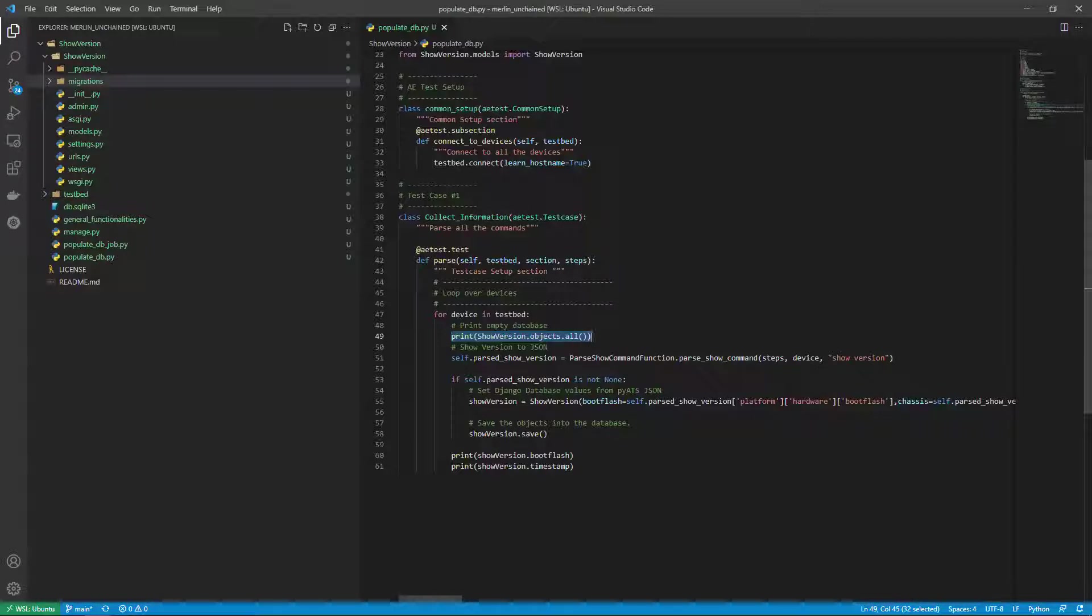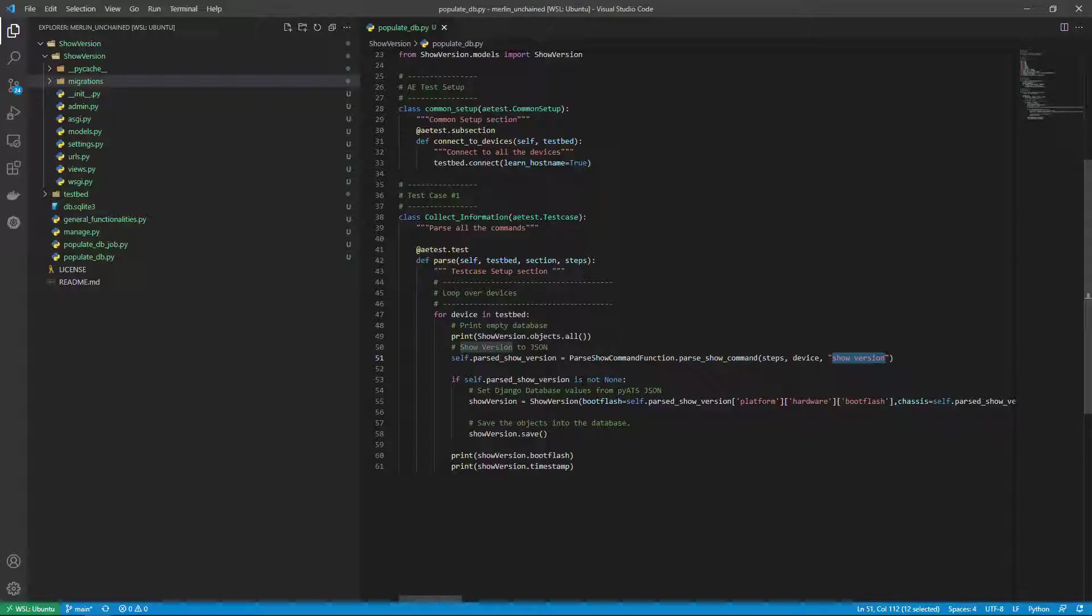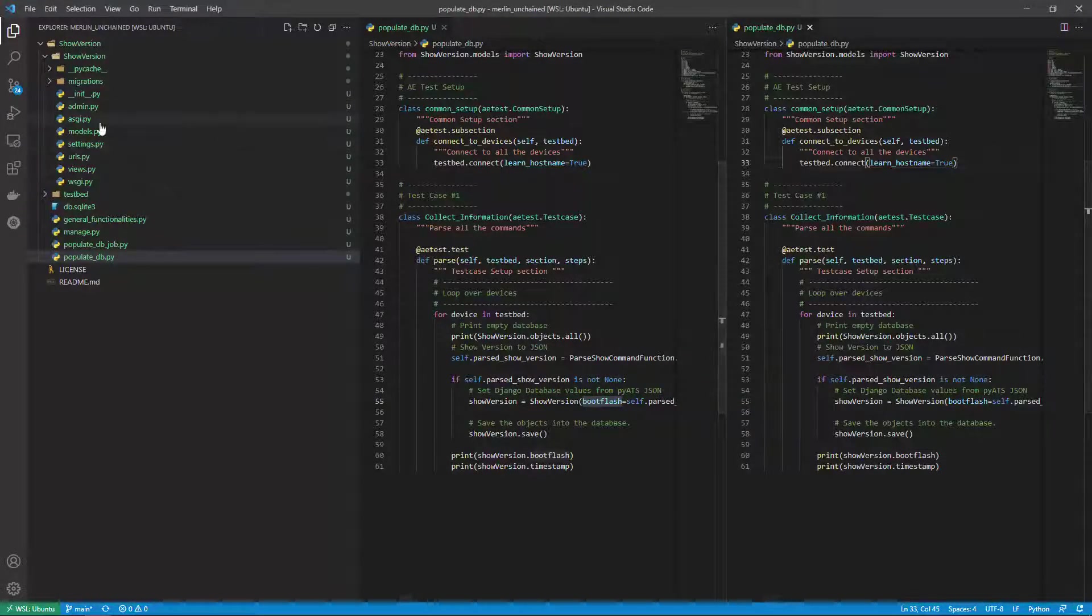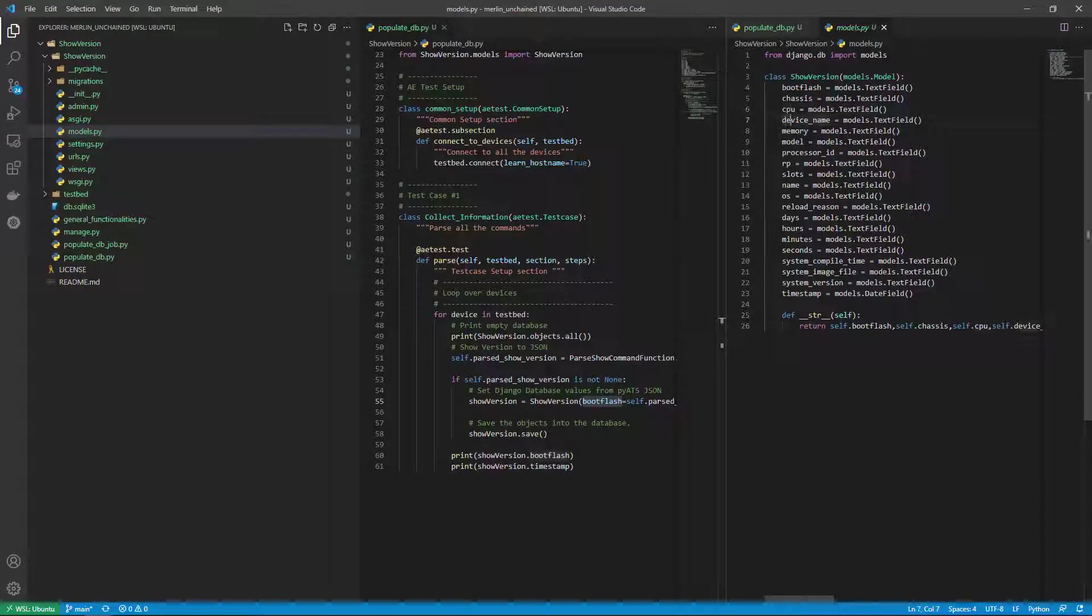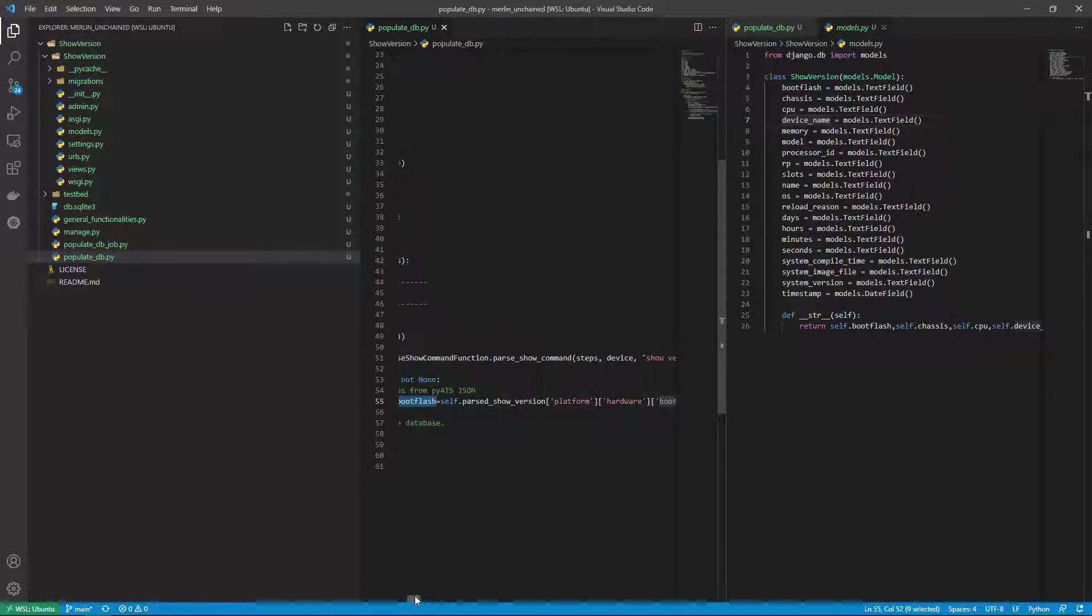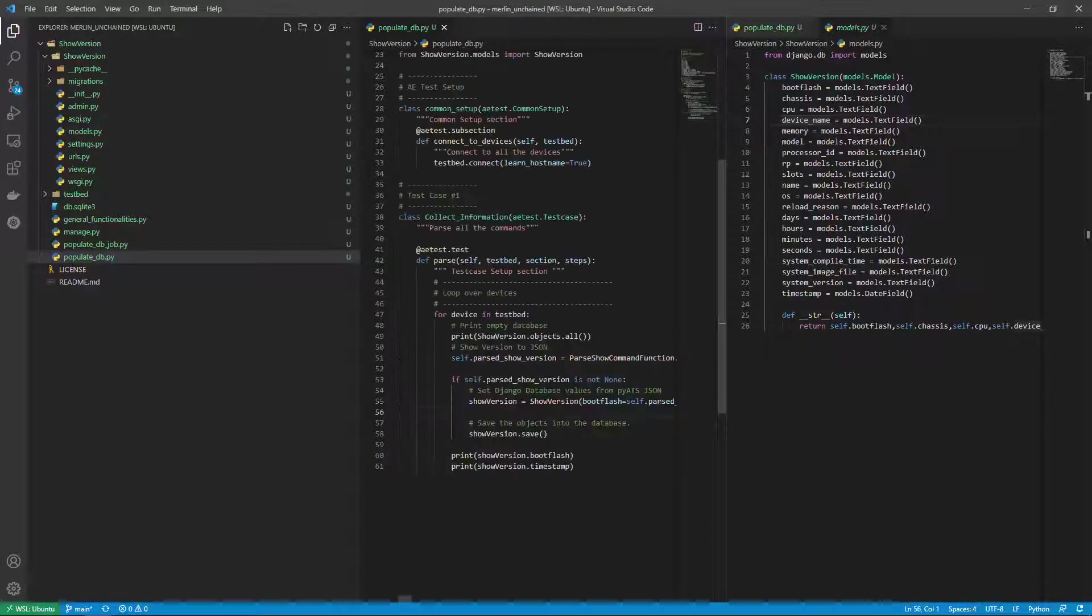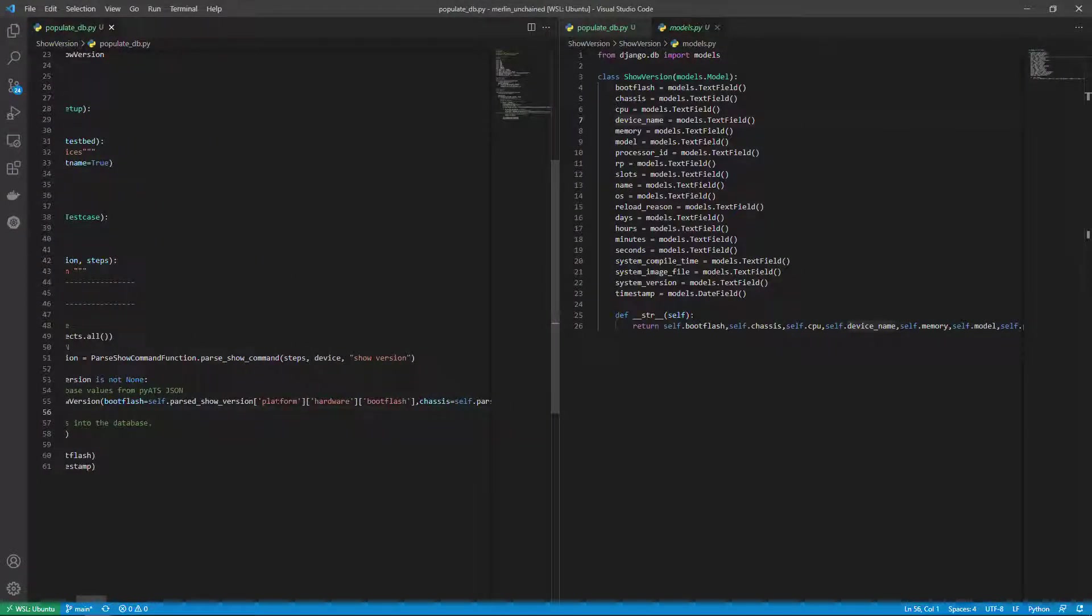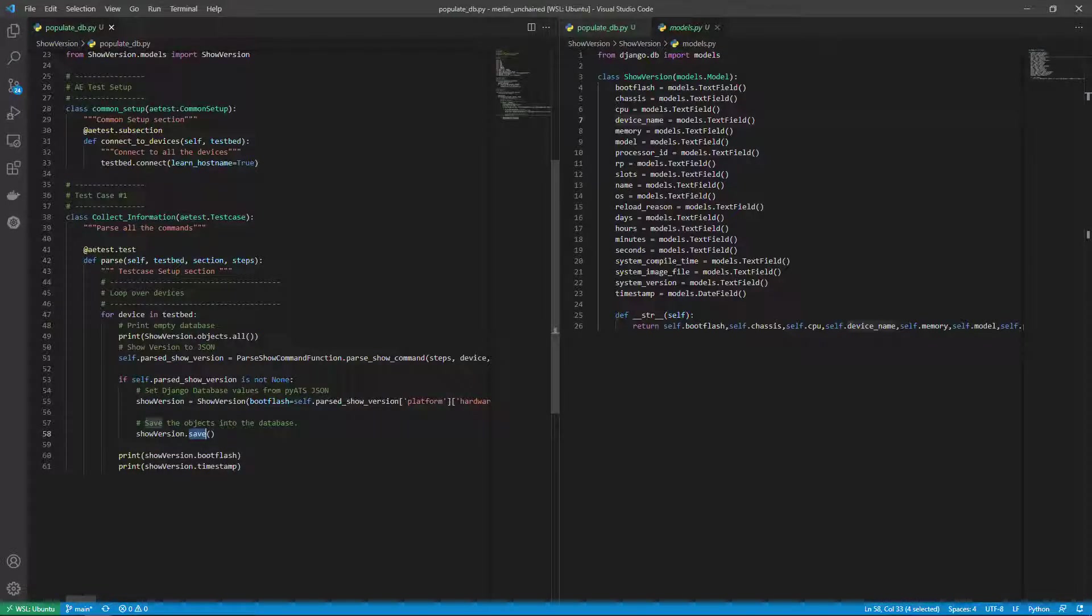I then use my PyATS and parse the show version command. If that's not none I set up a new variable show version as that function and then all of these different variables from our model, everything to the left of the equals here goes to the left of the equals here, and I set it as the individual JSON keys from the parsed values. Then I save them with the Django function save.